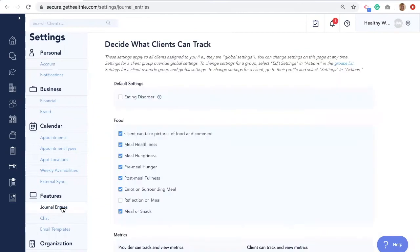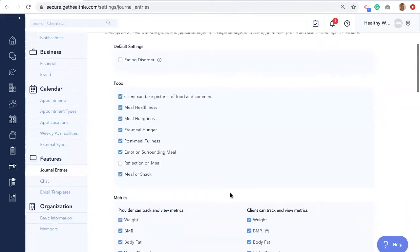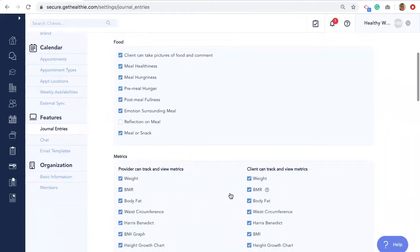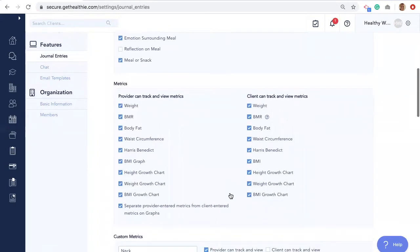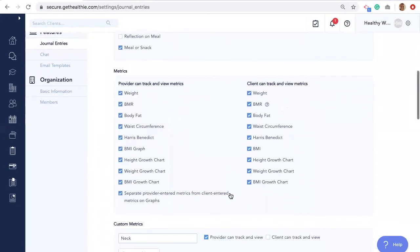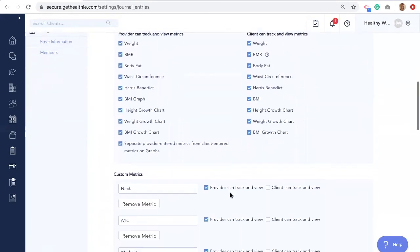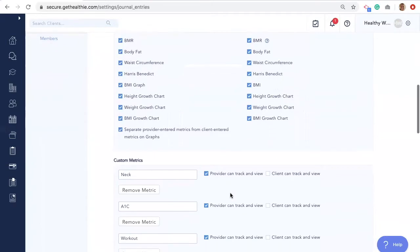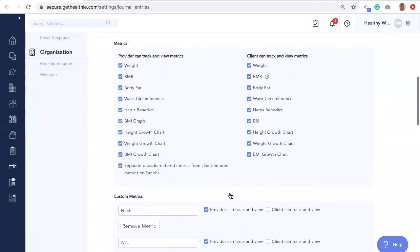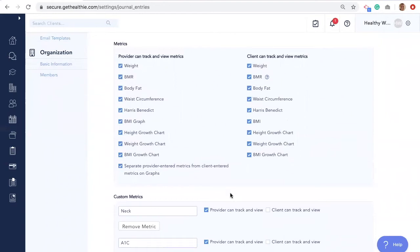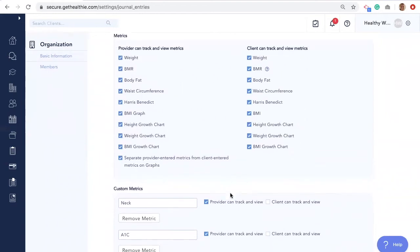As a provider, you are able to customize the experience for your clients, as well as view, comment, and react to client entries as part of providing engagement with your clients' care. You can adjust important settings for your clients so that they can see or not see certain features and receive or not receive notifications. These settings can be adjusted on a global, group, and individual level.